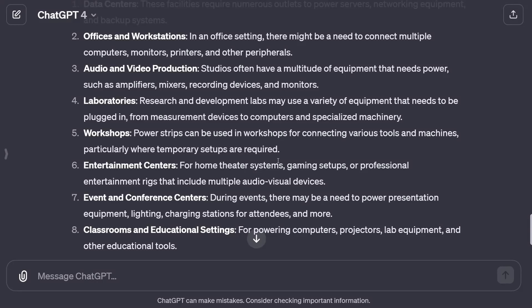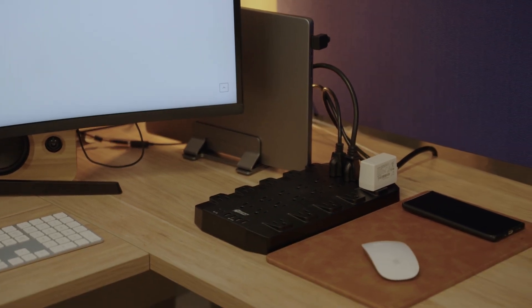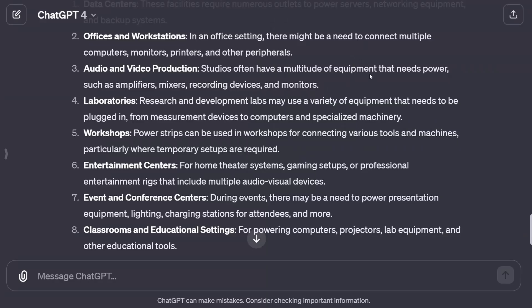I then asked where would be a good place to use a Super Danny power strip. It suggested offices and workstations for connecting multiple computers, monitors, printers and peripherals. Audio and video production studios have many devices that typically don't draw lots of watts — mixers, recording devices. Also research laboratories, workshops, entertainment centres for home theatres and gaming setups, and event or conference centres and classrooms. Those are some great places to use one, and ChatGPT told us exactly where.